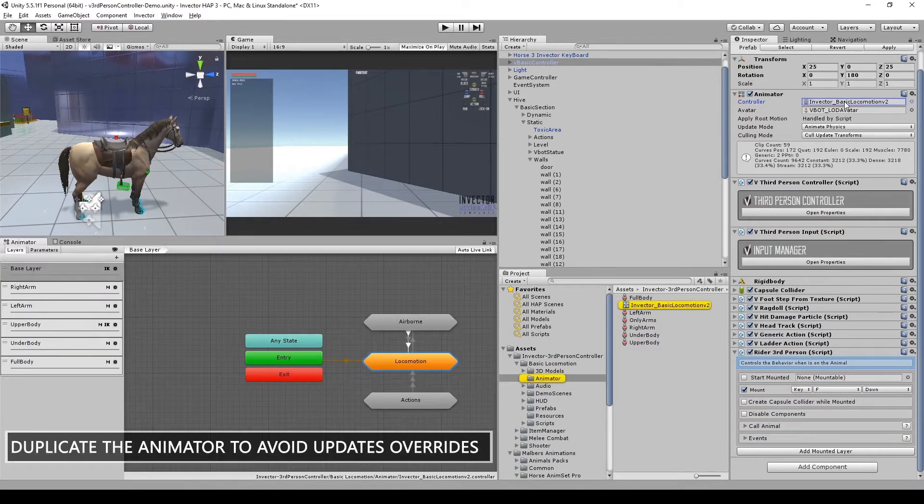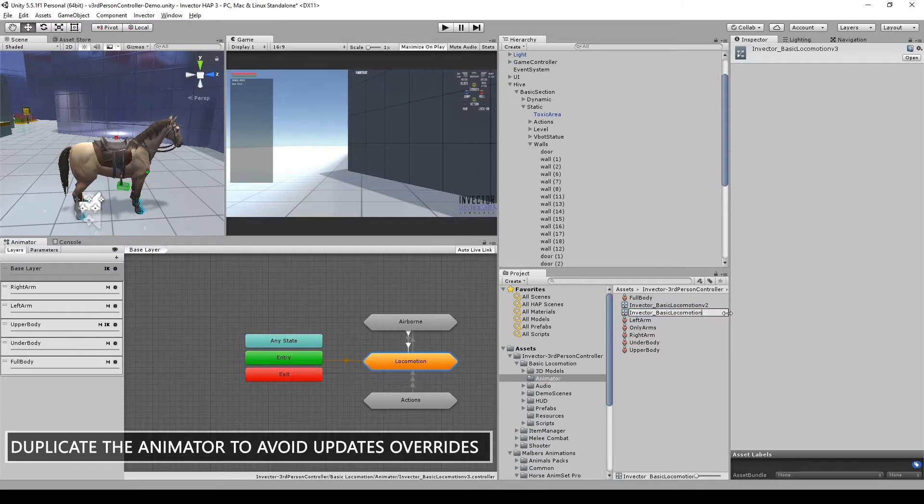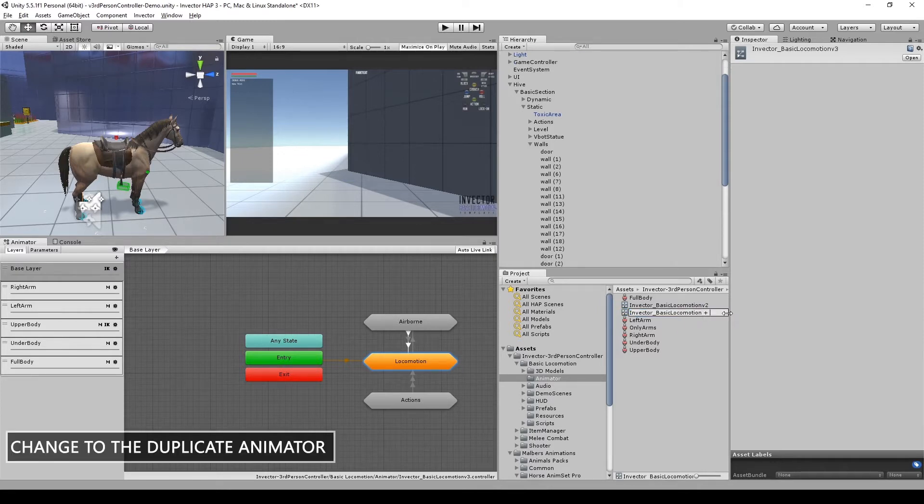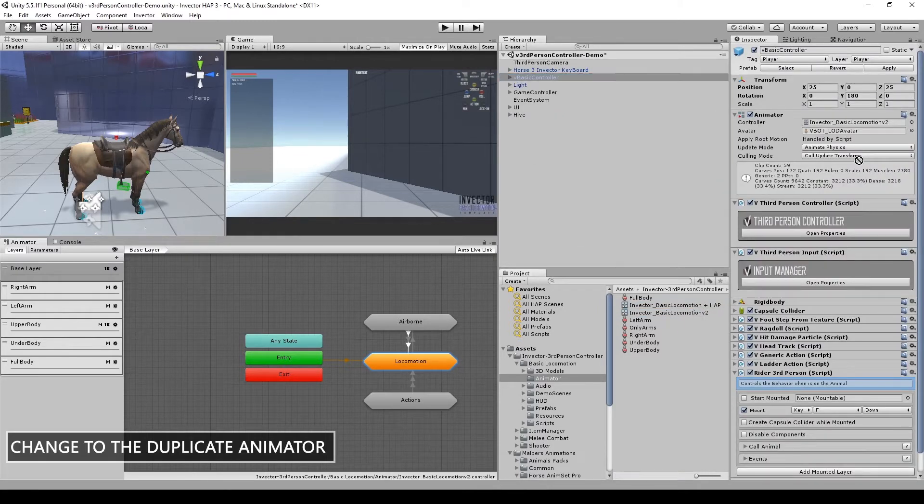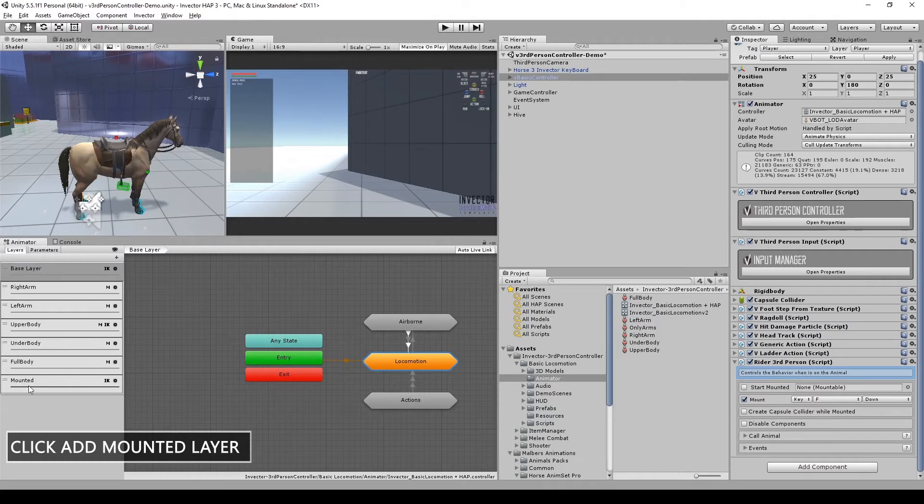As a good practice, duplicate the Animator controller to avoid overrides from Invector's updates. Change the controller and click Add Mount Layer.